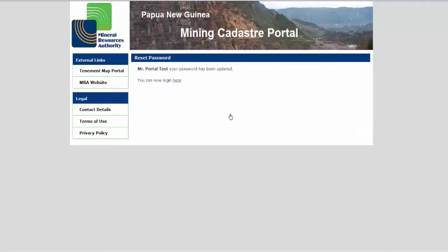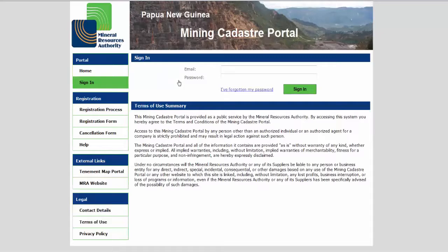Once you are successfully authenticated, your tenement portfolio page will be displayed.